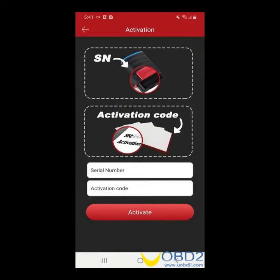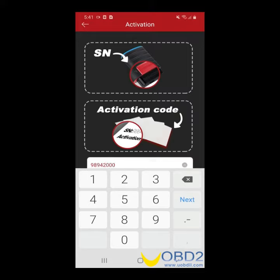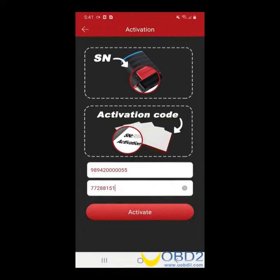You're now on the activation screen. We're going to have to activate your product. The numbers will be provided to you via your package. Please enter the serial number and activation code, then click Activate.